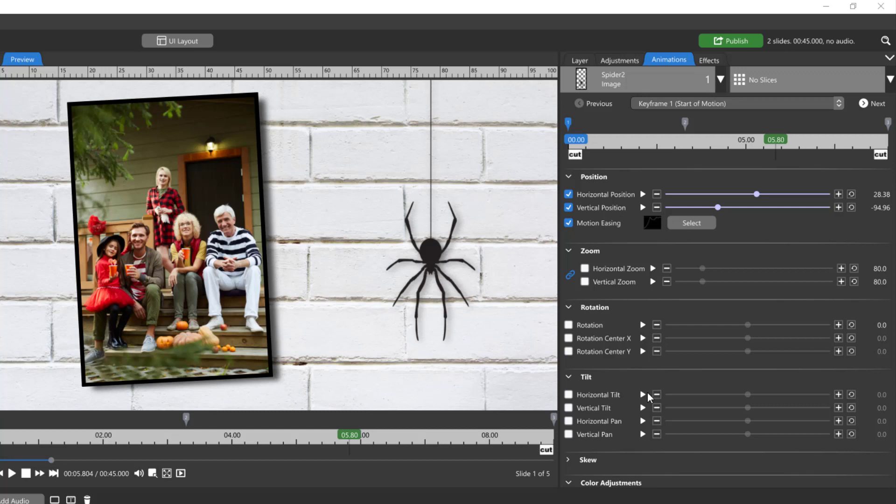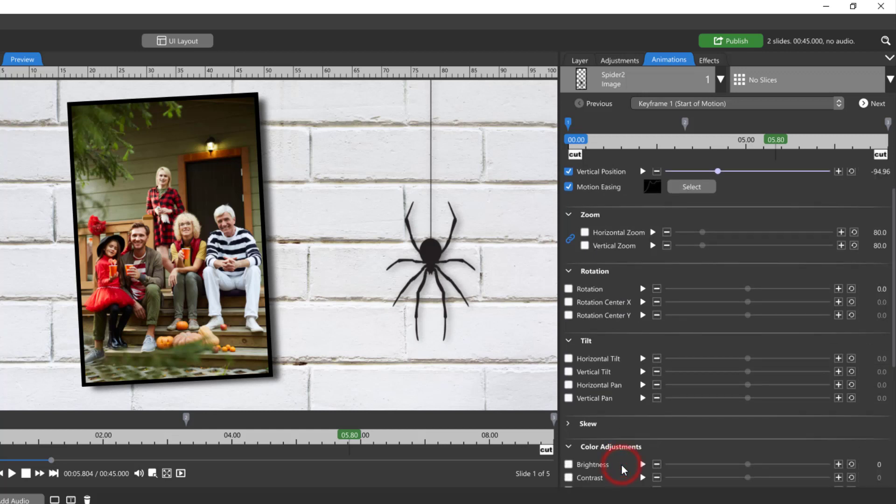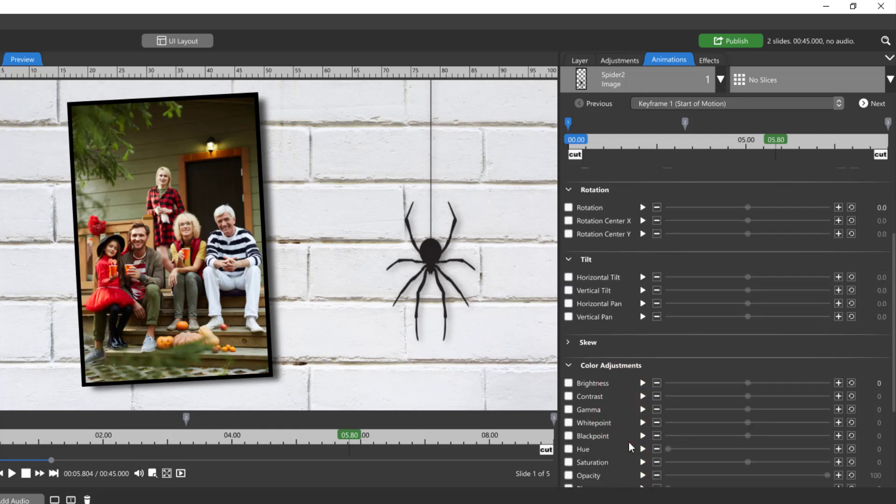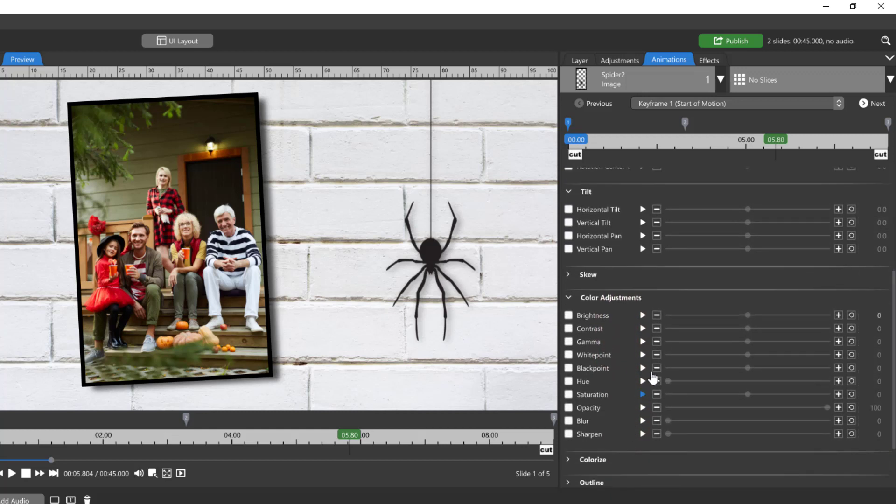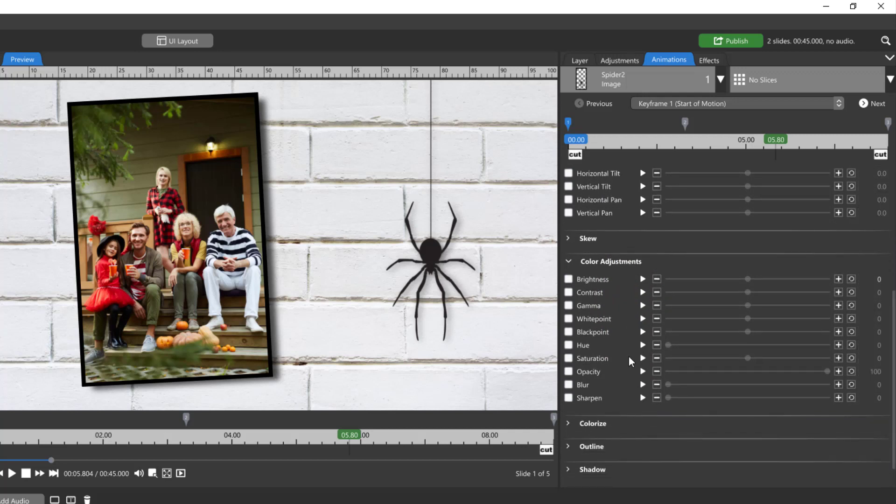Now if you're coming from ProShow, you may remember that motion easing only worked on effect attributes such as position, zoom, rotation. In Photopia they have upped their game and you can now have motion easing on color adjustments and things like that.